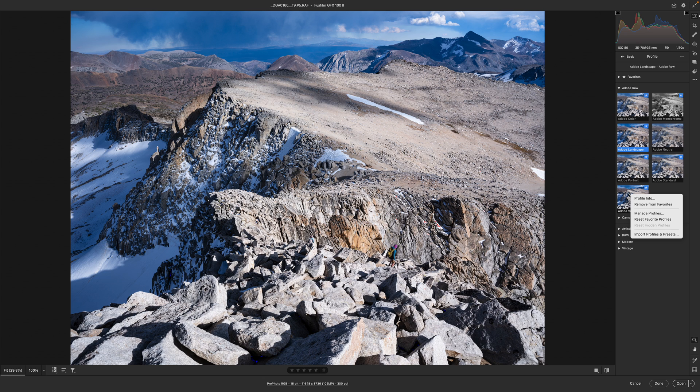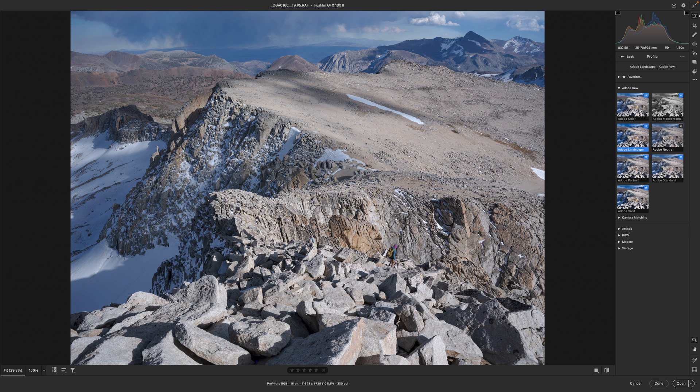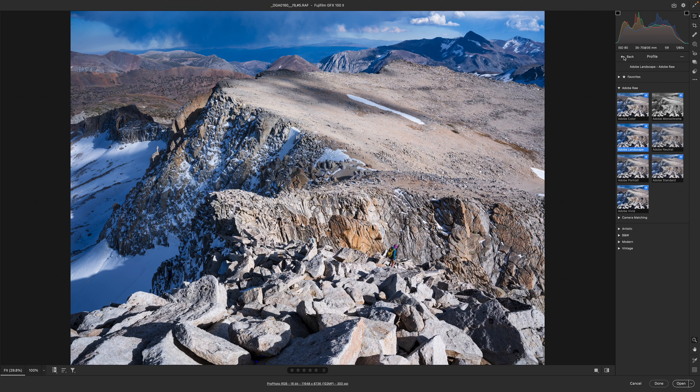Adobe Vivid. I already got it in my favorites. Adobe Neutral. Yeah, I could say add to favorites.